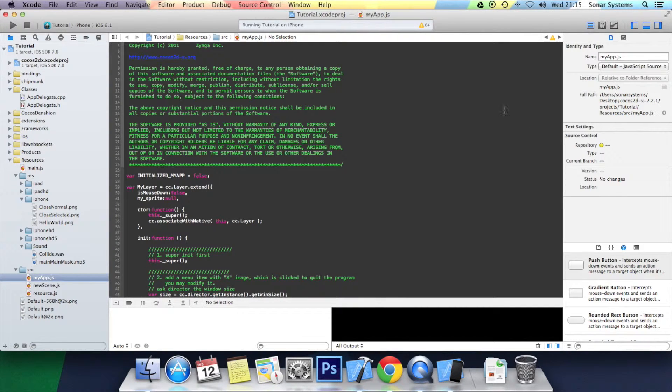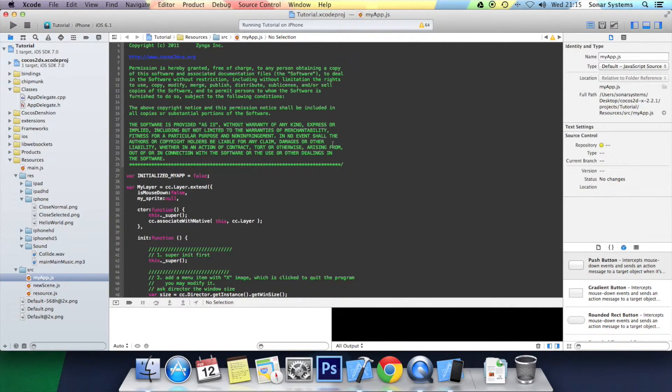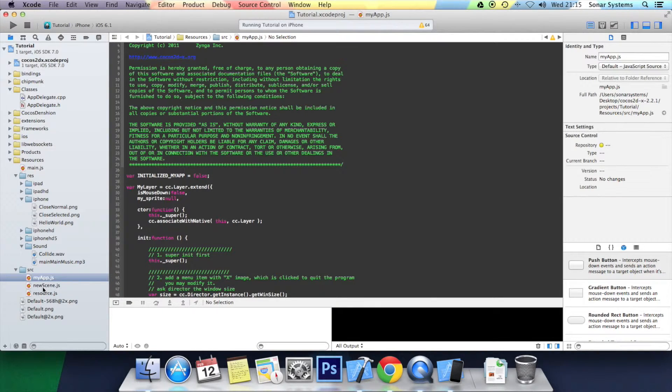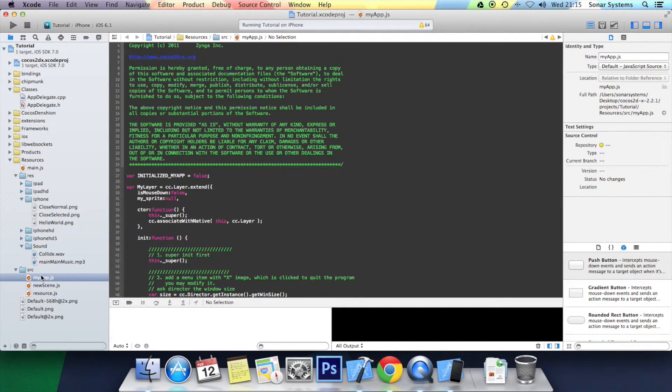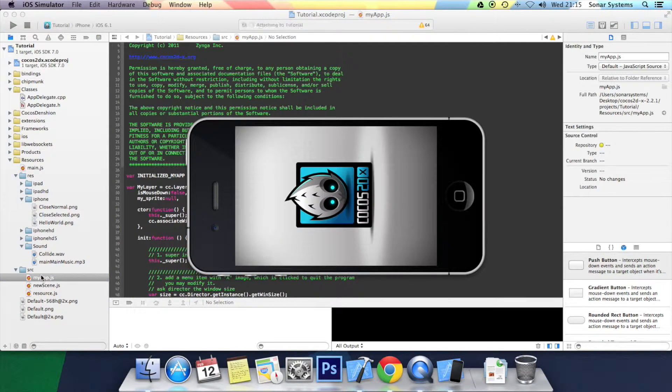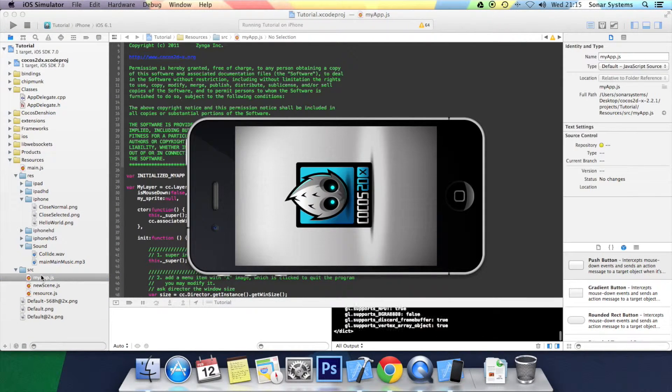You're going to have a menu with a play button. When you click play, it will take you to this new scene that we created in the previous tutorial. Actually, it was a couple of tutorials ago in creating and setting up scene, which has a sprite.